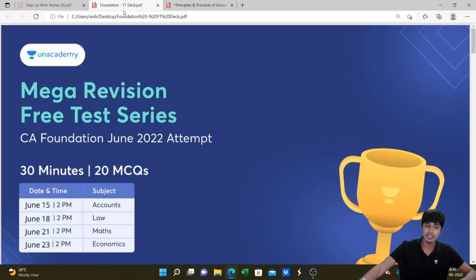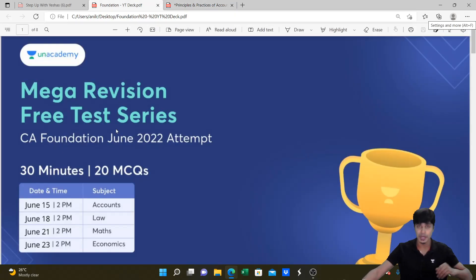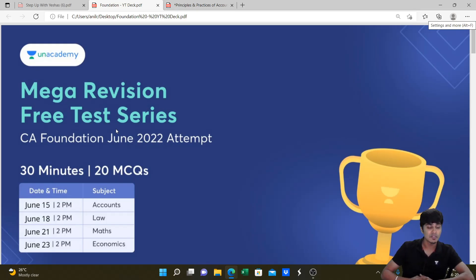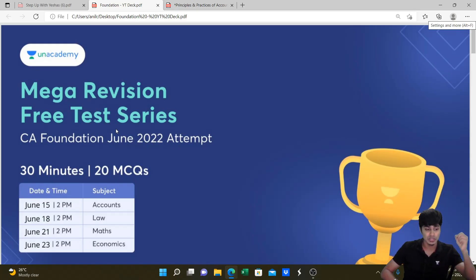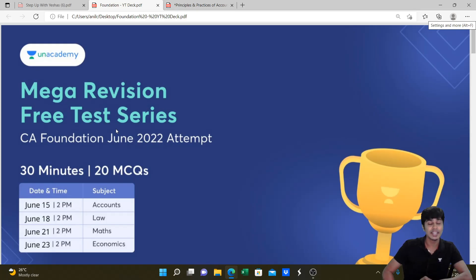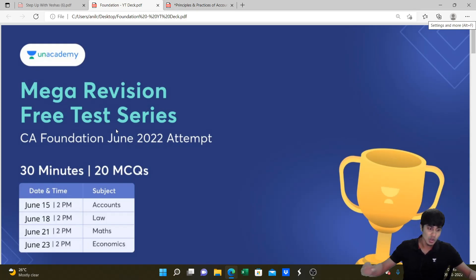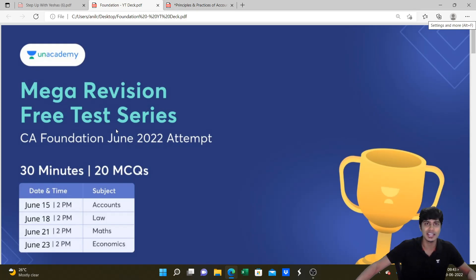A small announcement: you have an amazing free Mega Revision Test Series coming up from 15th of June. On 15th June at 2pm will be Accounts, followed by 18th, 21st and 23rd for Law, Maths and Economics. It's going to be 30 minutes, 20 MCQs which you can attempt for free to test your examination preparations. Download the Unacademy application today and take up this free Test Revision Series.